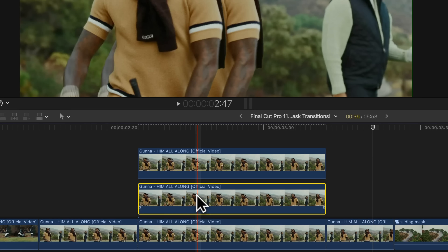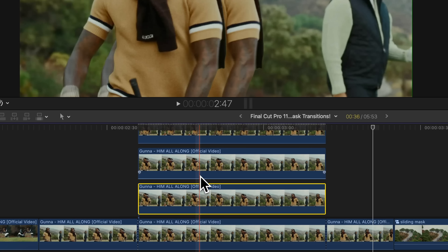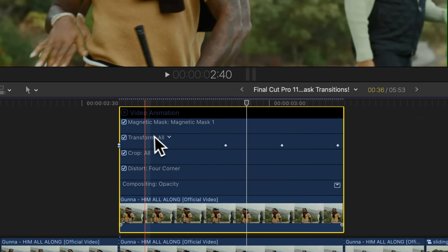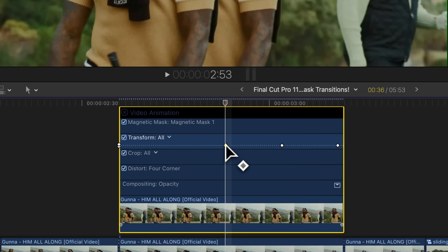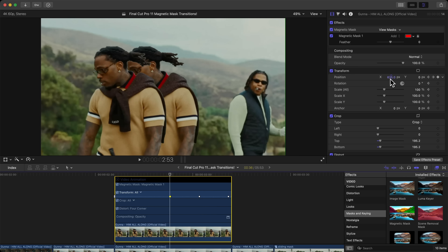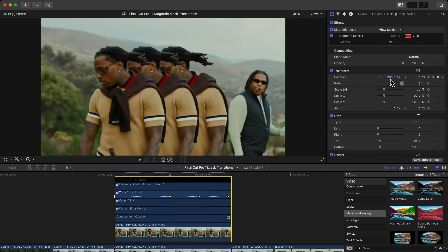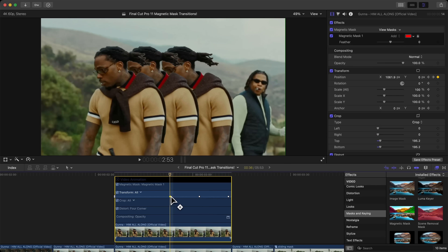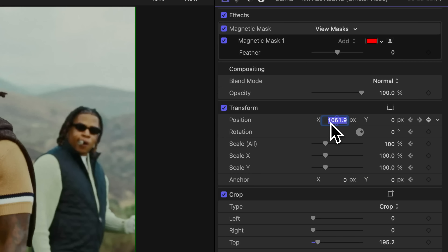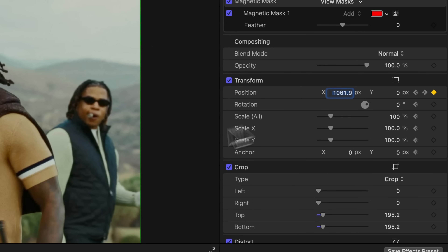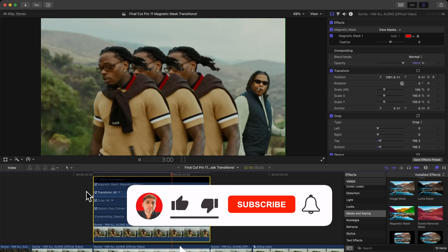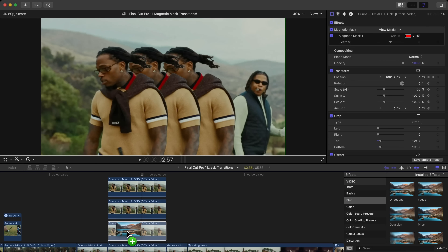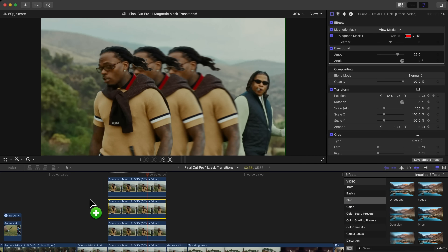For three clones, duplicate the middle clip one more time: hold Option, drag upwards. Right-click the video, go to Show Video Animation, find those keypoints, click the first keyframe, go to X, and drag it further out to the right. Copy the exact number from the other clip, paste it, and press Enter. Push play, and add a Directional Blur to those clones for a smoother look.